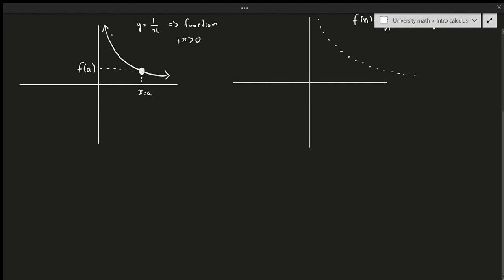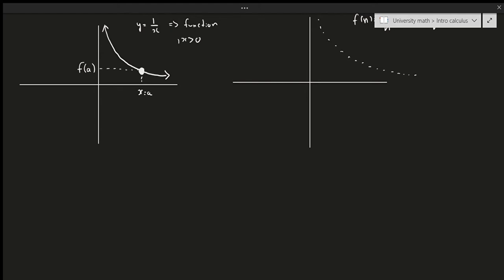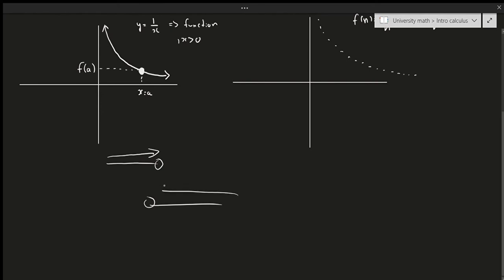To recap: the limit is essentially asking what happens when I get really close to a — it approaches a. When I approach a, what value do I get close to? Well, I get close to the value at x = a, and the value of that limit is f(a). Of course, if a limit doesn't tend to a point — suppose there's a jump between two points — then the limit is said to not exist.